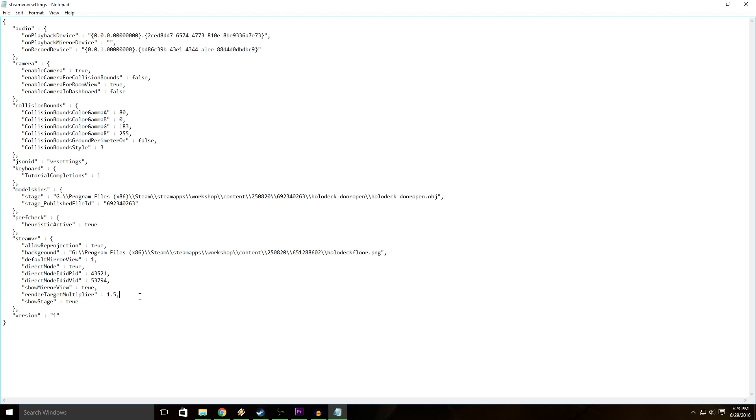The number represents the multiplier for the super sampling, how it's going to multiply your resolution. So I have it at 1.5 right now. The number that you put it at is going to depend on your video card. I have a 980 TI video card which is like a mid-range video card for VR, so I put it at 1.5.